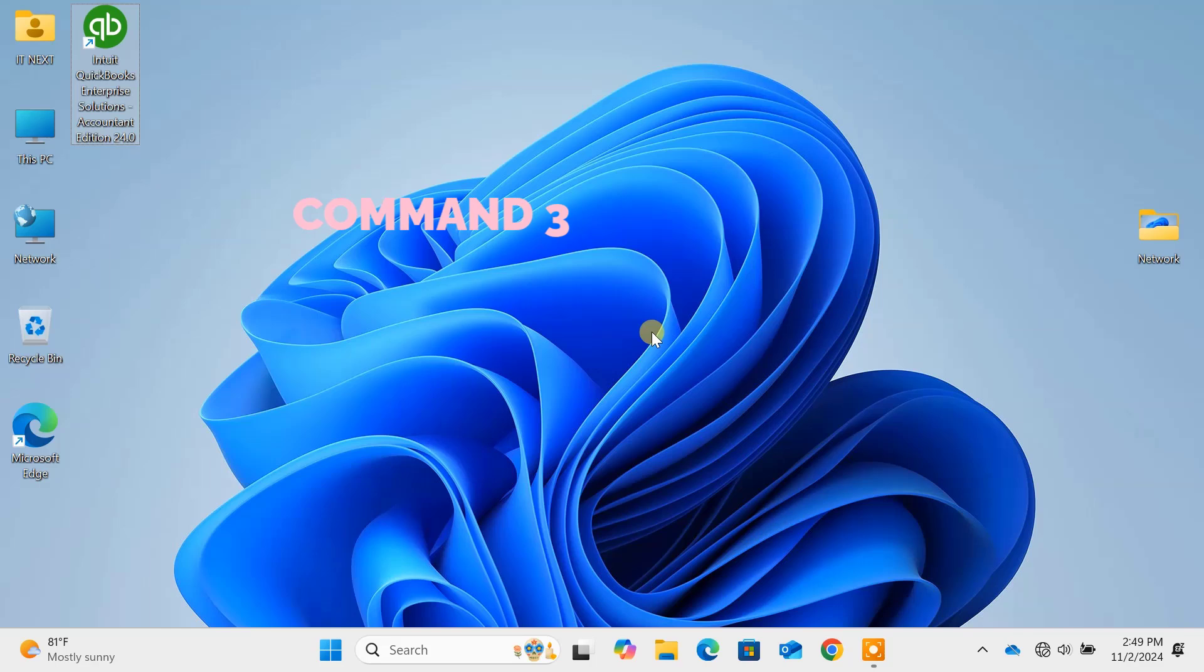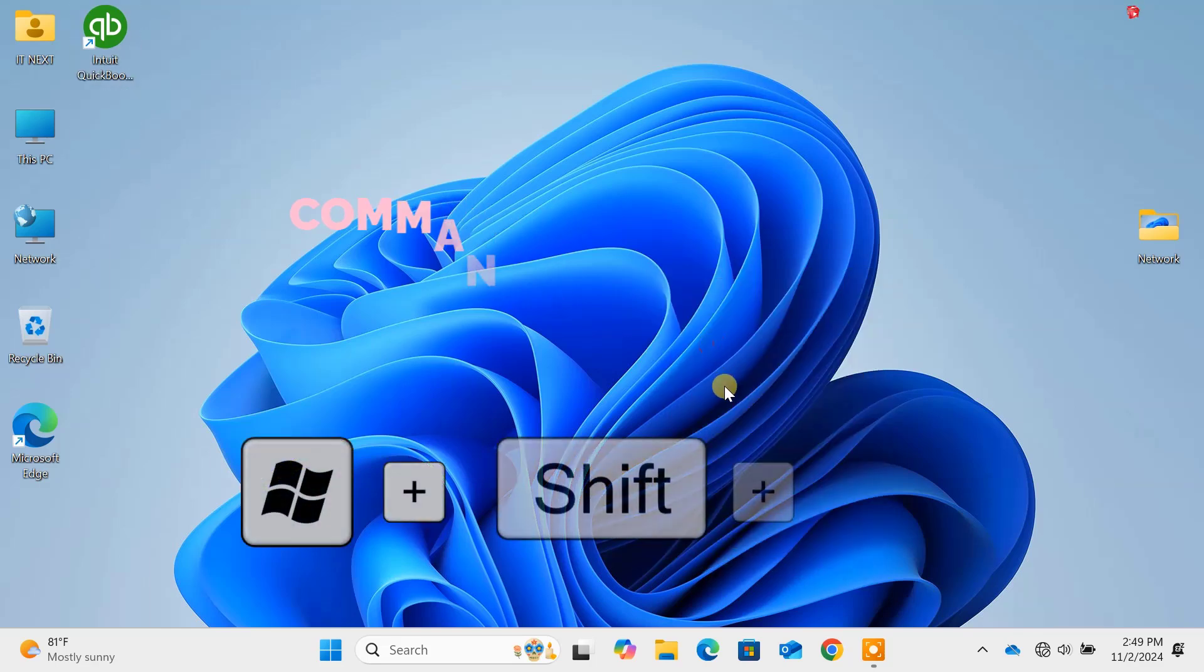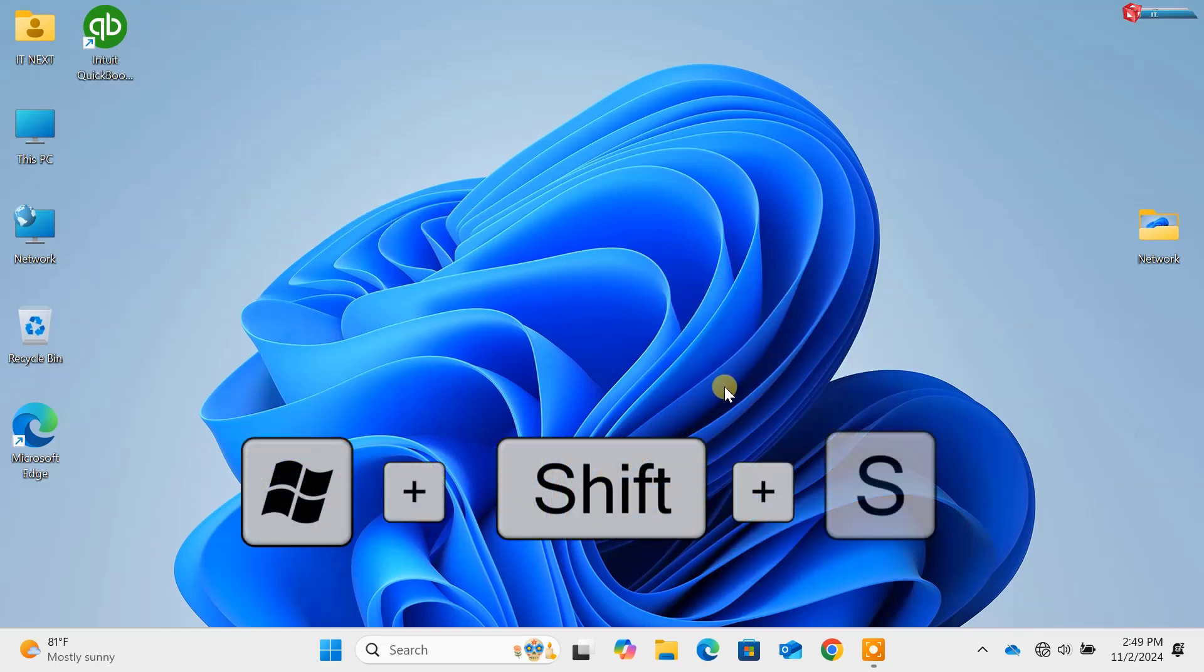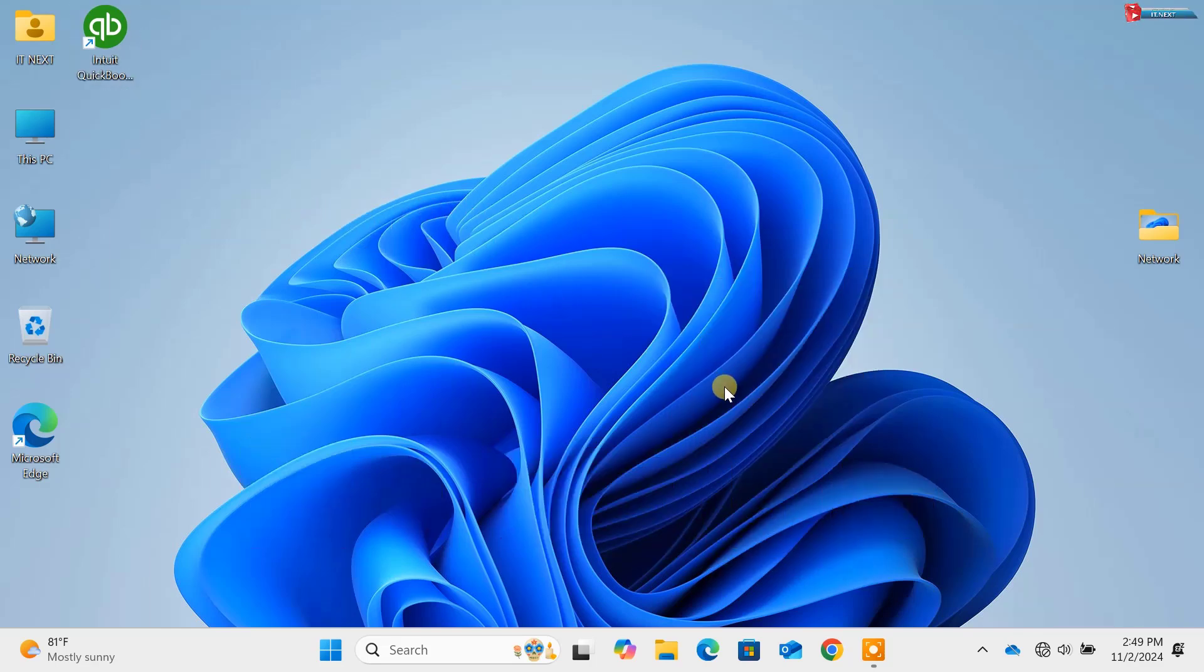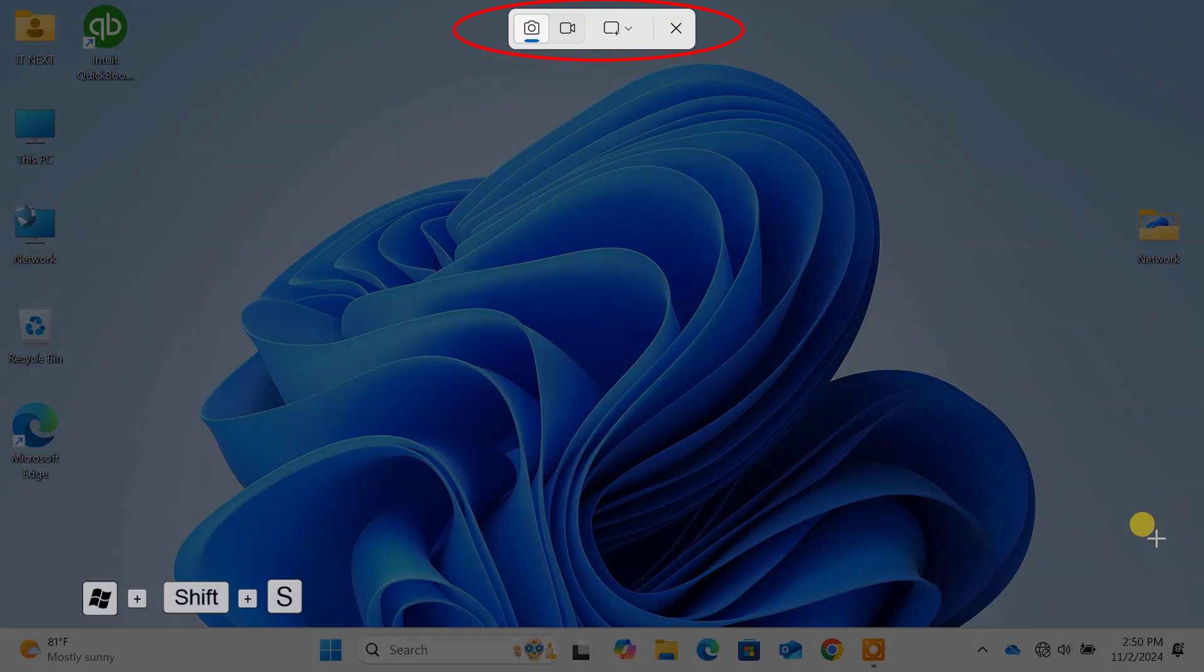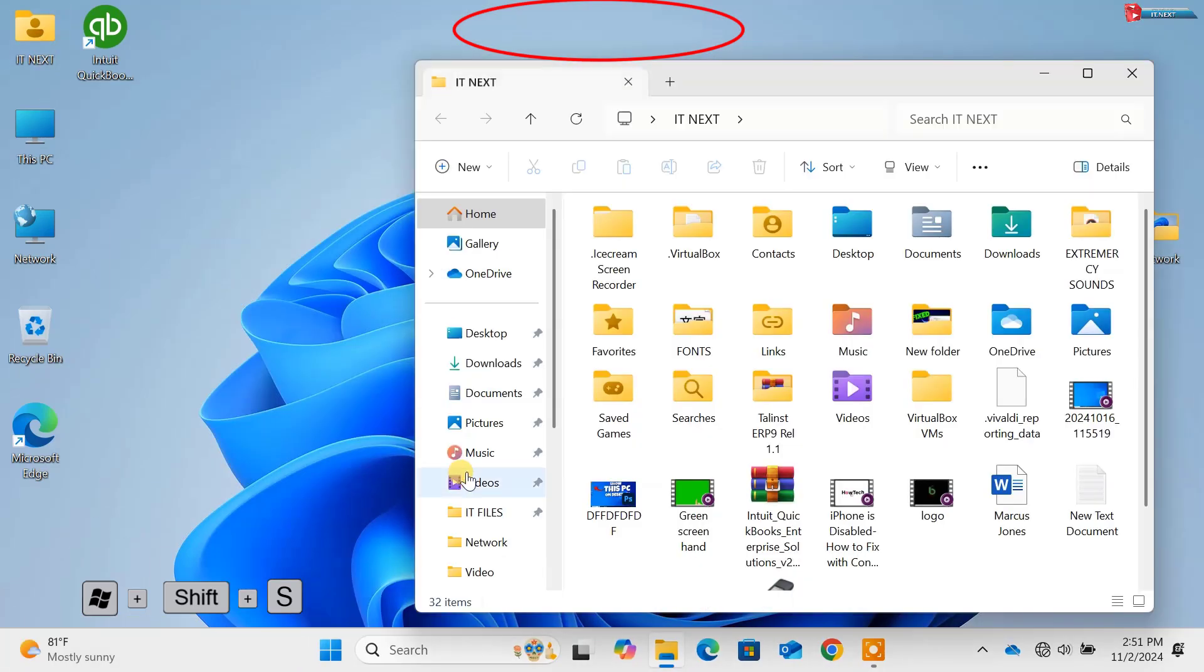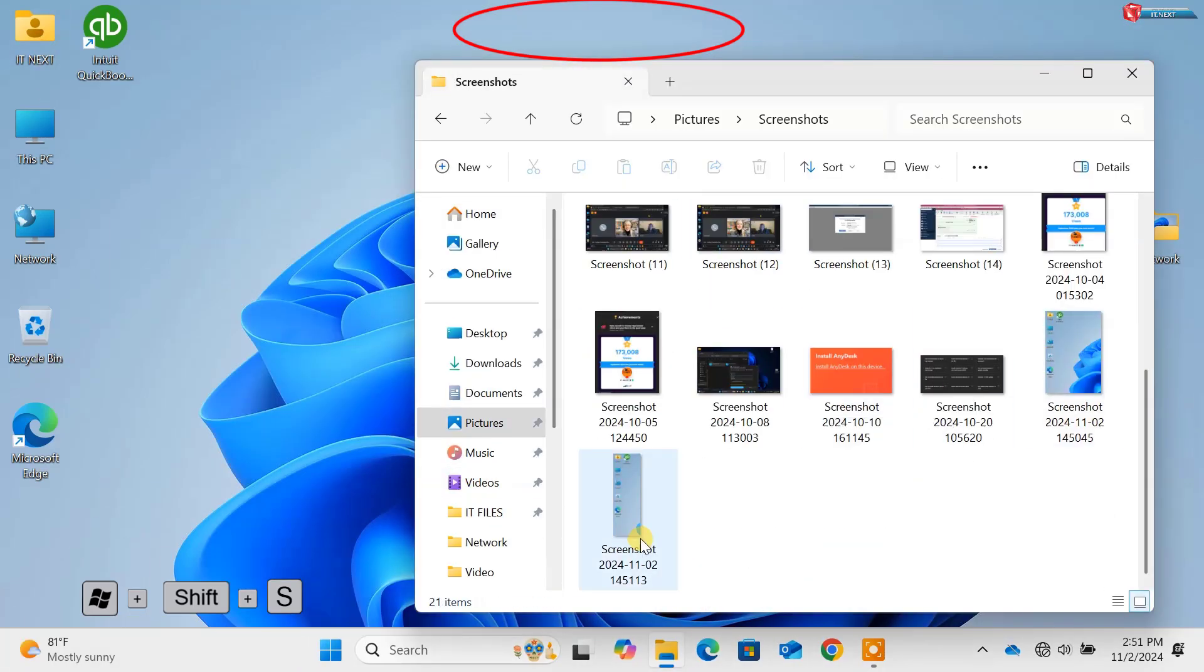Command 3: Windows key plus Shift plus S. Need to take a screenshot? Use Windows key plus Shift plus S. This command lets you capture a portion of your screen, the entire screen or even a specific window, perfect for quick customizable screenshots.